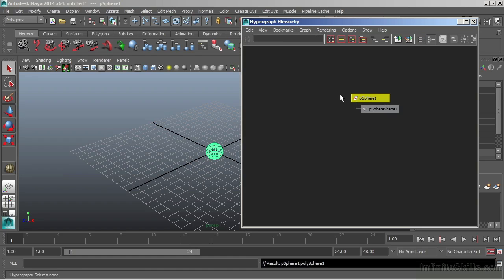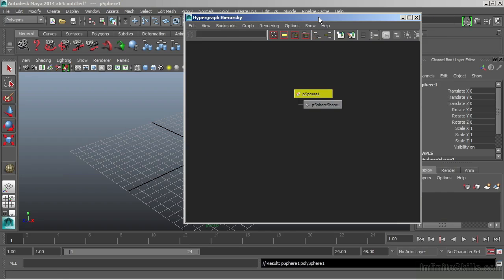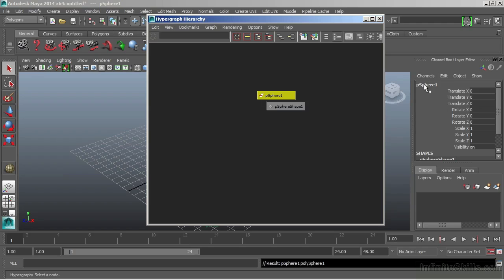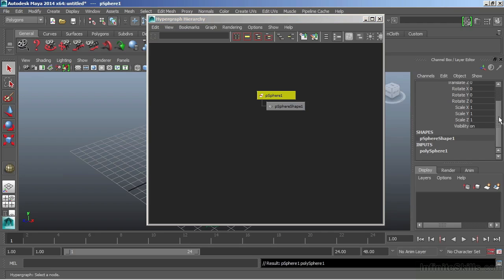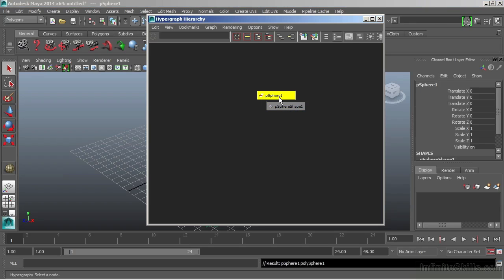When I choose that, we now see that single sphere node has split into two nodes. What I have here is a top node, which contains all of my transformation information, and then a bottom node that contains the actual geometry. So we have a Transform node on top, and a Shape node on bottom. We can see this identical information over here in the channel box. This is my Transform node, and if we scroll down a little, we can see my Shapes. There's my Shape node. That's the same as this guy here.